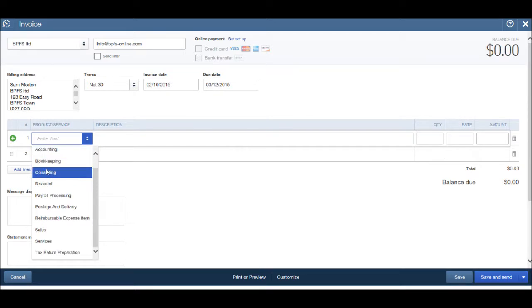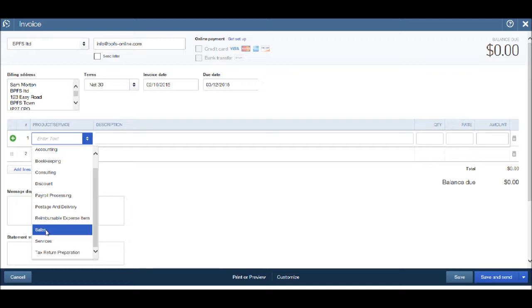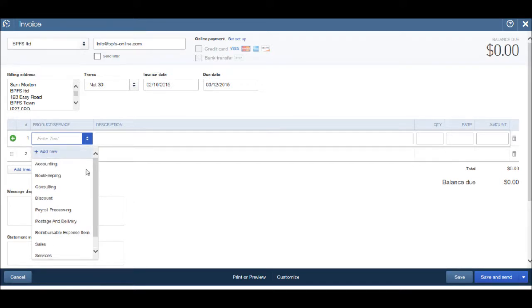It's likely that you'll just be able to use sales as the product or service. If you're looking for specific products or services for specific invoices, then scroll to the top and click add new.